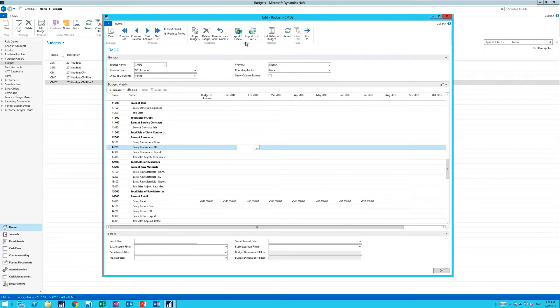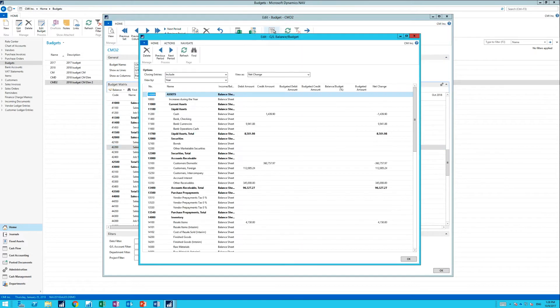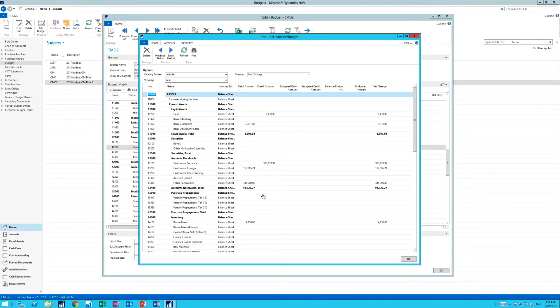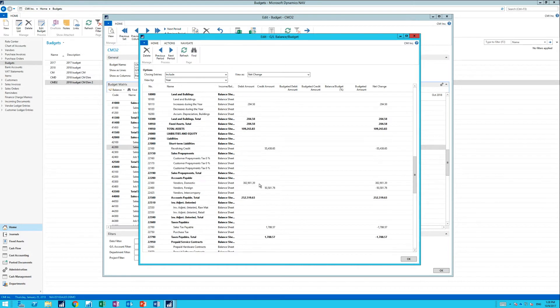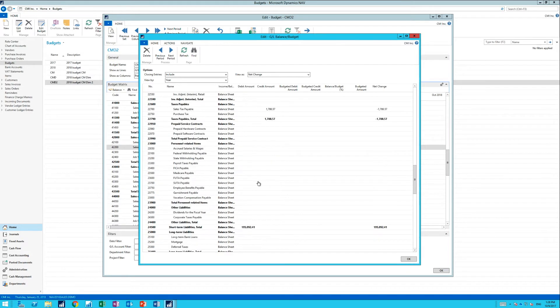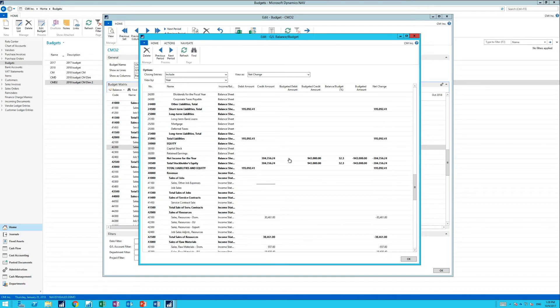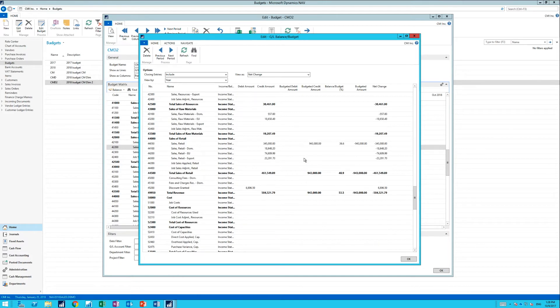If I go into GL Balance Budget over here, I get GL Balances, actual balances, and how much has been budgeted for each one of these. You can see we don't have much budgeted here. I have some budgeted amount here for the net income, which is coming from my 44050.